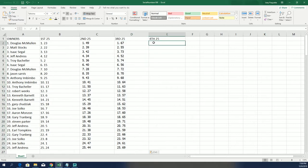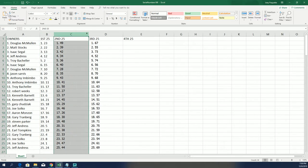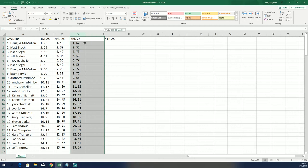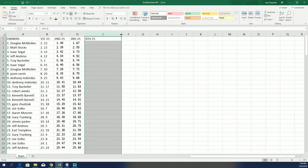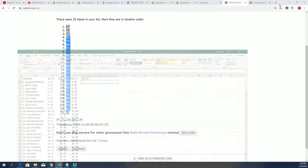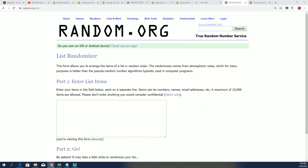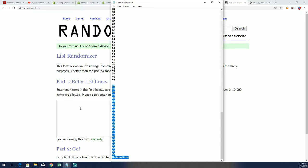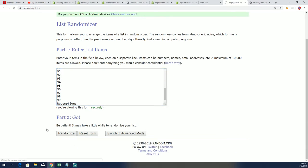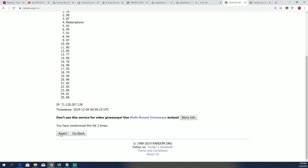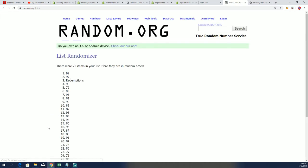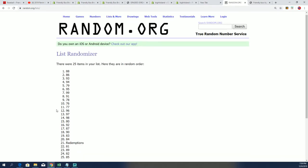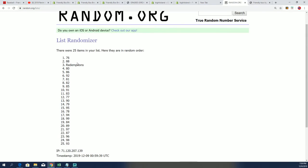And now for the fourth one. Lucky number seven. All right, there we go.